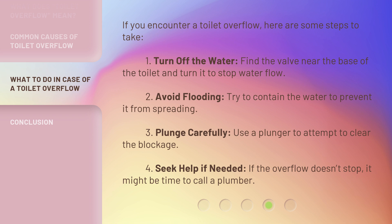Third, plunge carefully — use a plunger to attempt to clear the blockage. Fourth, seek help if needed — if the overflow doesn't stop, it might be time to call a plumber.